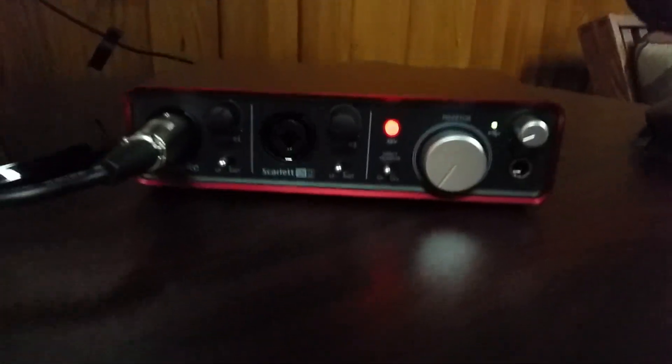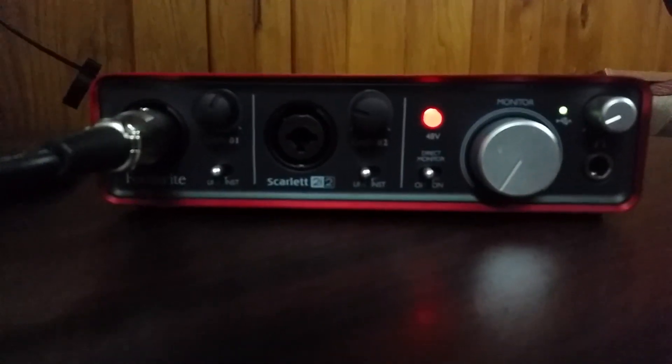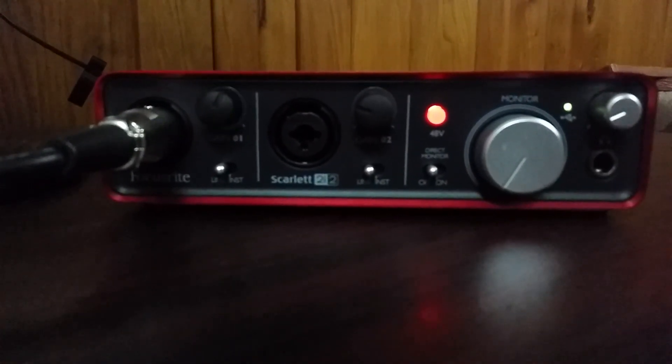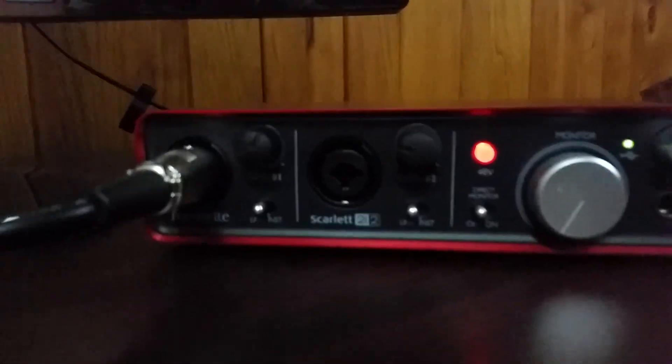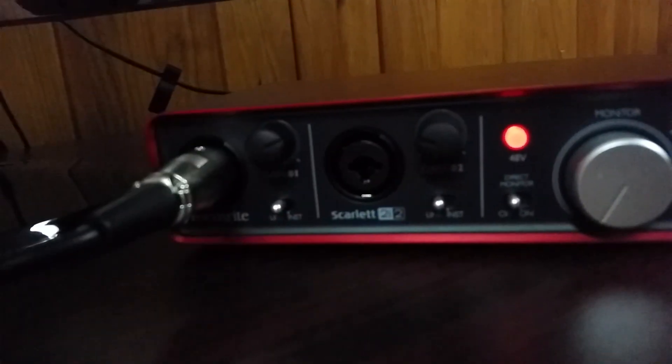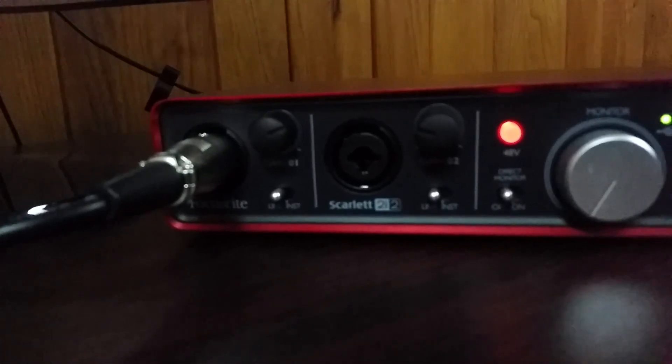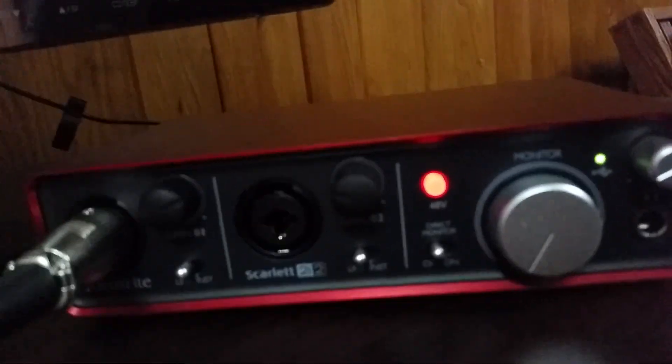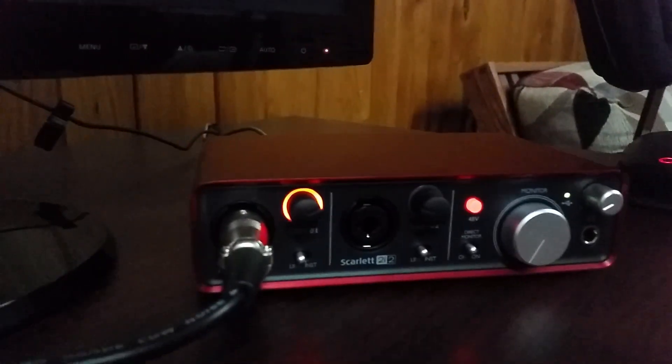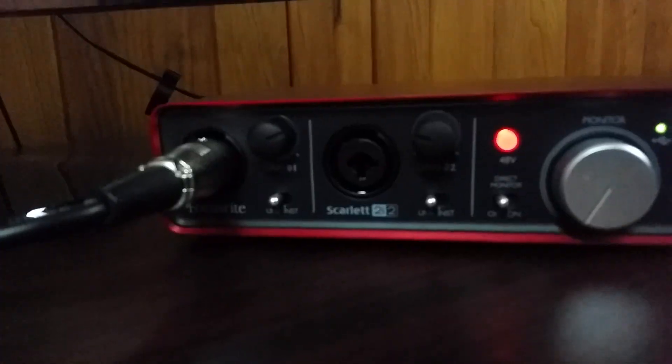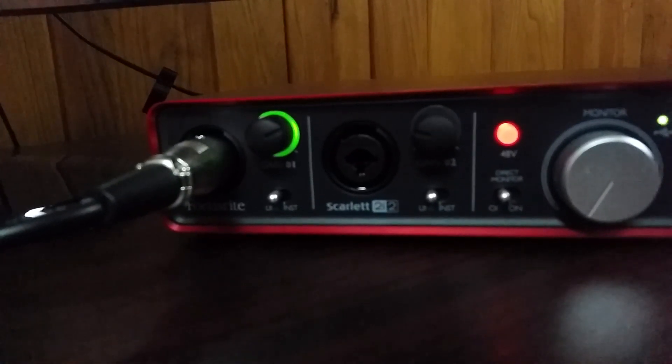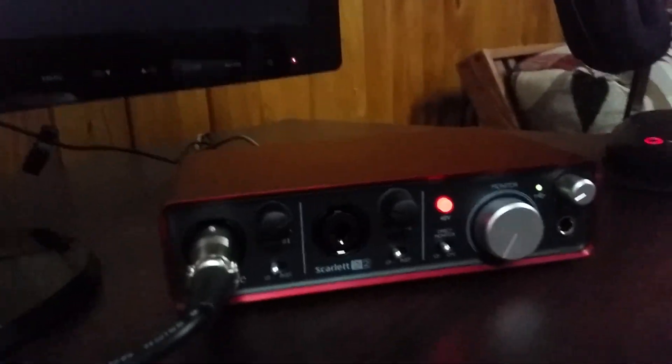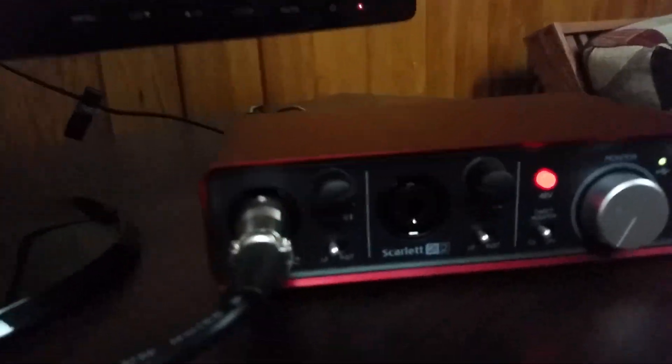And right here we have my Scarlett 2i2 audio interface. Now, this is why I didn't want to show my mic first. Basically, this thing is what my mic plugs into. It has this little feedback thing, so when I talk loudly it turns green, and if I talk too loud it'll go red and be like, no, you're talking too loud. So let me show you guys that. Baaaah. Baaaah. Baaaah. So, yeah.